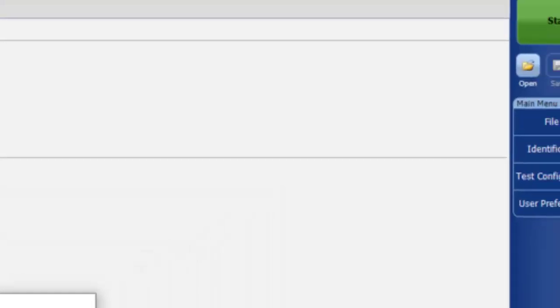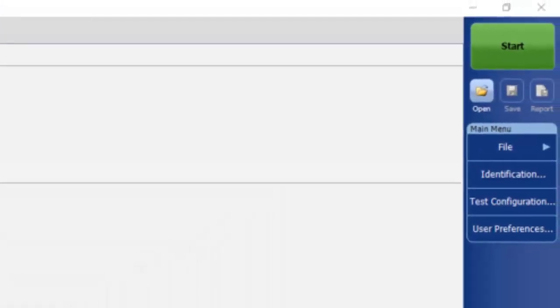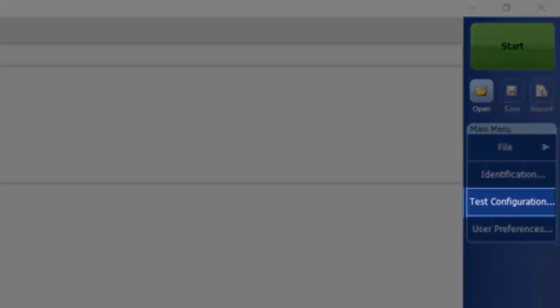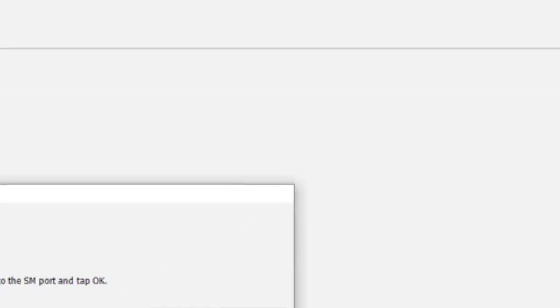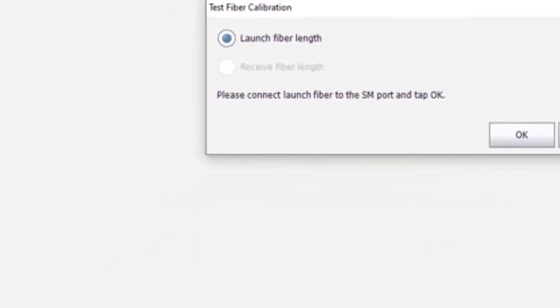Ensure your test configuration is on default setup. You can also verify if default setup is selected in the bottom left corner of the application.